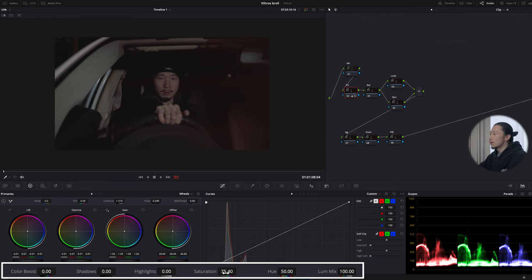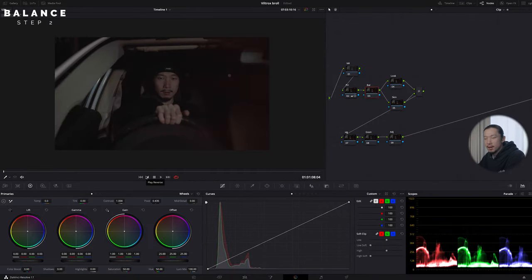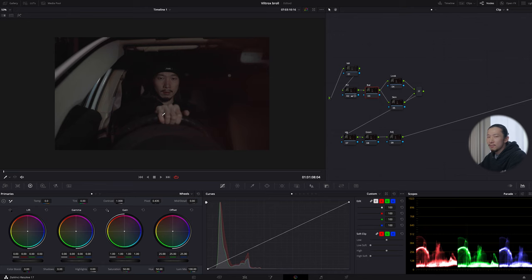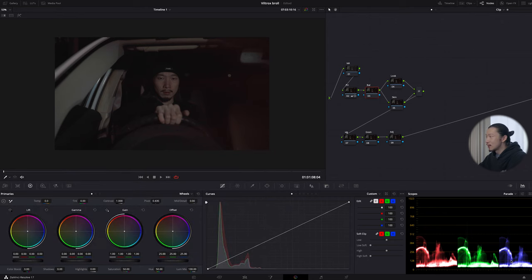This is before and after — now I have basic contrast and saturation. But the color is shifting a bit weird. Looking at the parade, blue is lifted down compared to red and green, and the bottom part of red is lifted up compared to green and blue. I need to fix this in the balance node.